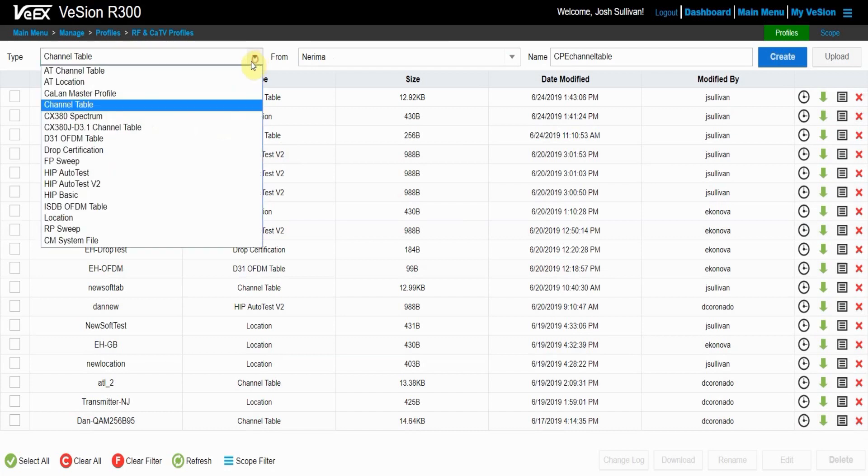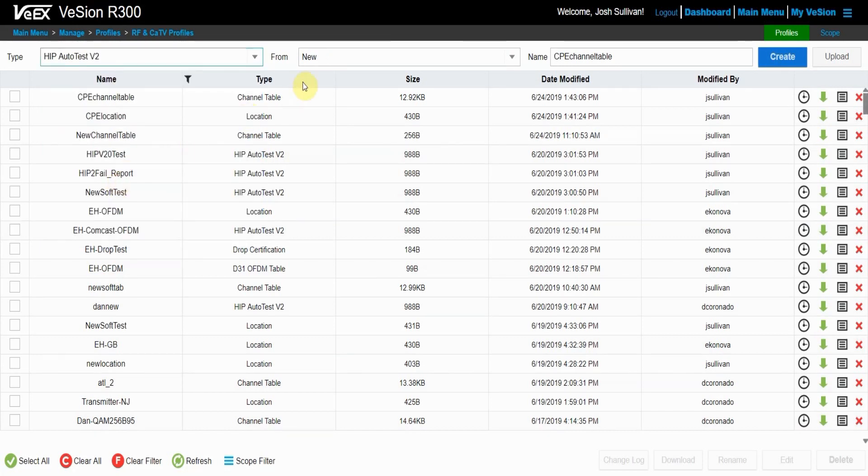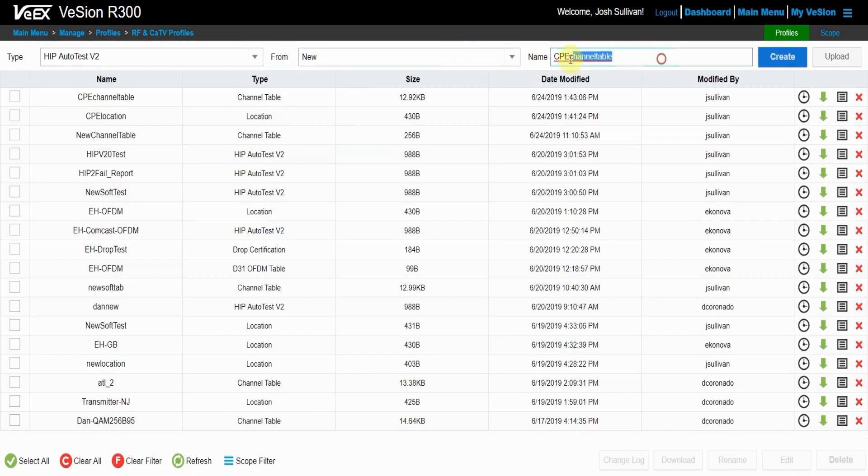So now I have a CPE location and a CPE channel table. The last step is to make the HTP Autotest V2. So you want to go up to type and then navigate down to the HTP Autotest V2 to make your HTP V2 profile. This from I'm also going to make a completely new HTP Autotest and now I'm going to name it CPE HTP 2.